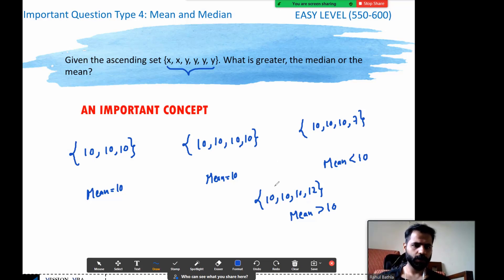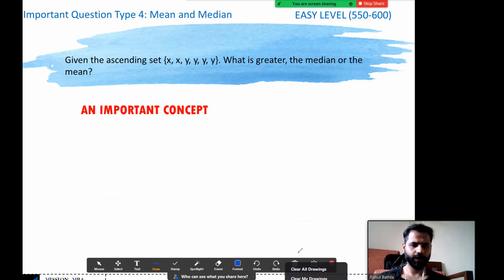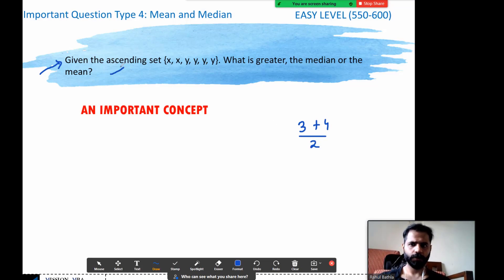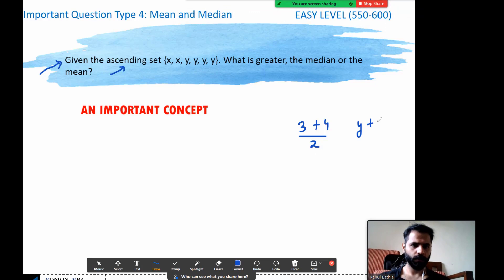This is the concept I'll use on this question. These terms are in ascending order. How many terms? Six. For an even count, the median is the third term plus fourth term divided by two. It's already in ascending order, so the third term is y and the fourth term is y — giving y + y over 2 = 2y/2, and the median equals y.